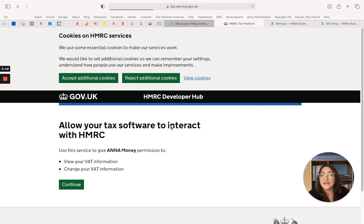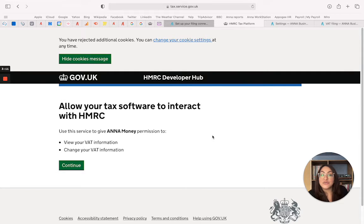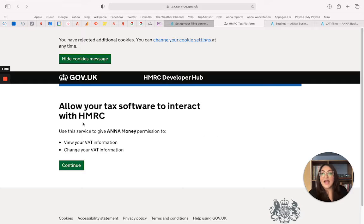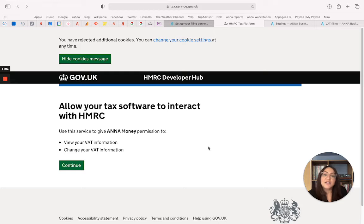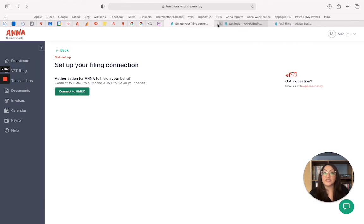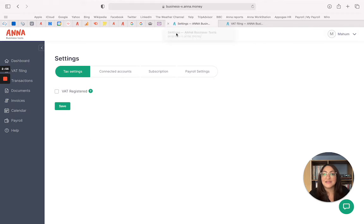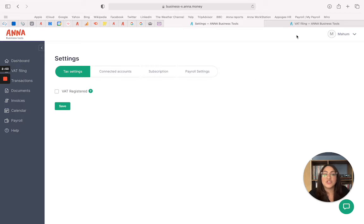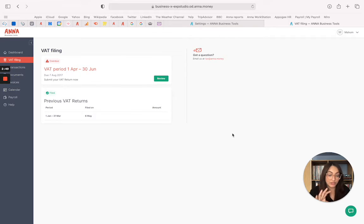So once you click that it will take you to the Anna website to the government gateway portal which you're more than familiar with and ask you to pop in your login details which you'll also be familiar with, just to grant Anna an authority or permission to submit your VAT return for you. I've already done that bit so I'm just going to close that and I'll take you straight to our section here once you've actually connected.